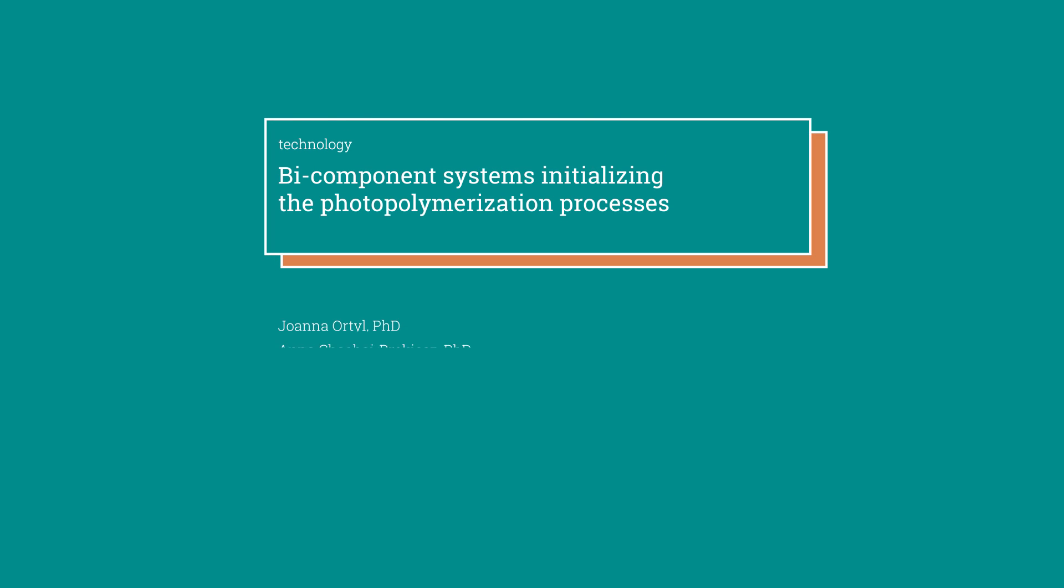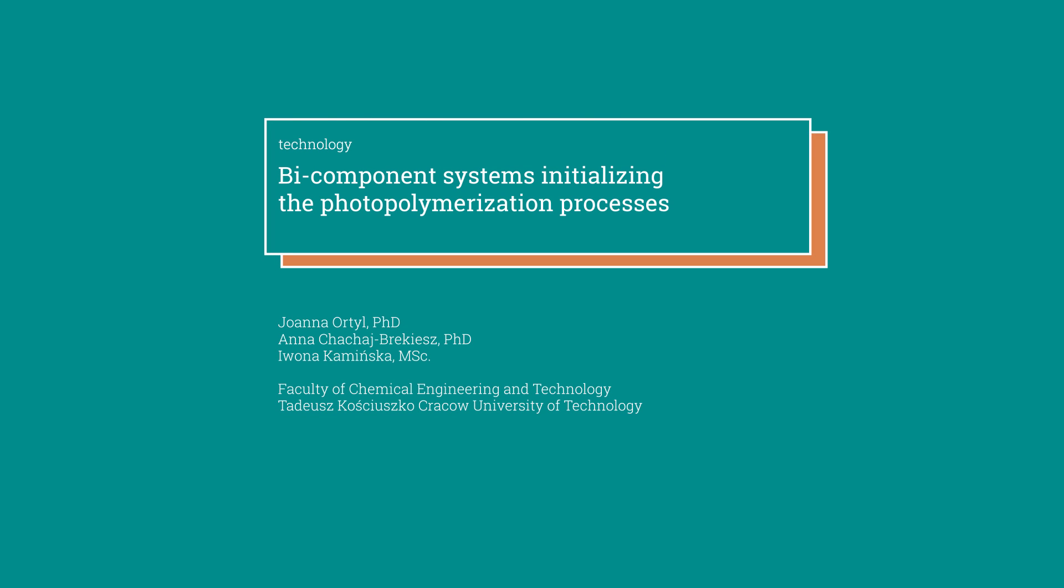This technology was developed under the leadership of Joanna Ortl, PhD from the Krakow University of Technology.